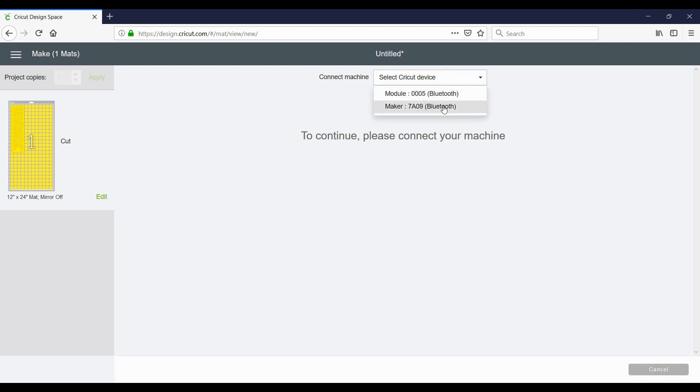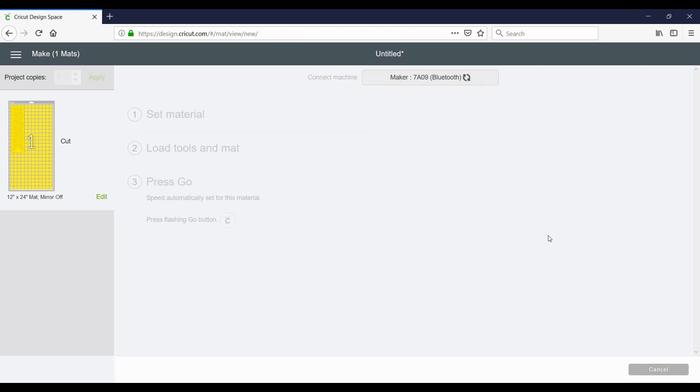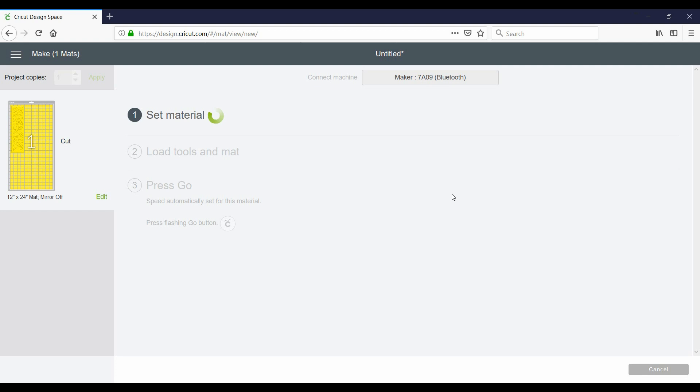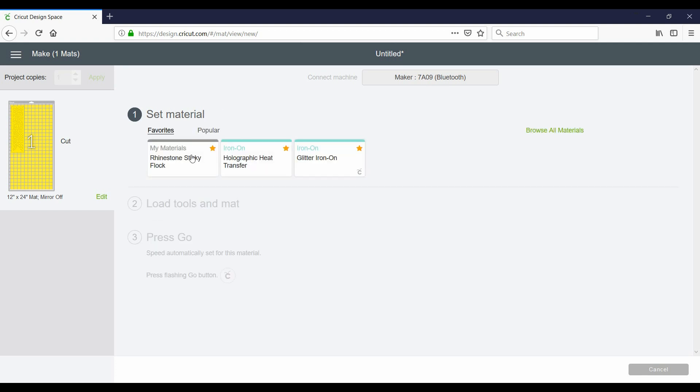And you're going to select here whichever Cricut cutter you have. Mine is the Maker with the Bluetooth.